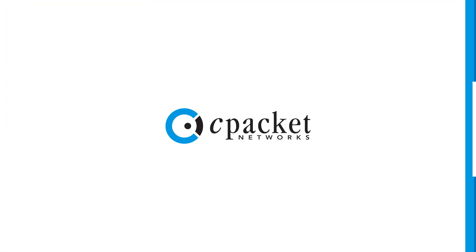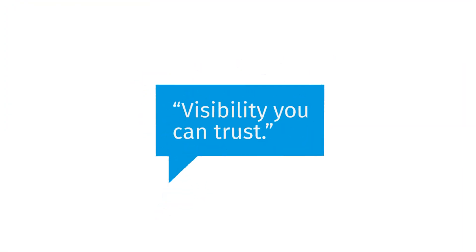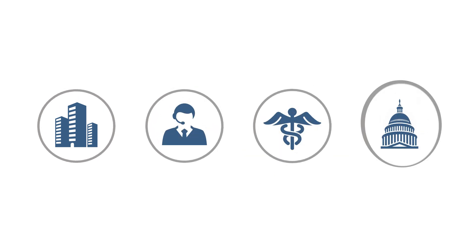At cPacket, we provide visibility you can trust. That's why leading enterprises, service providers, and healthcare and government organizations choose us.